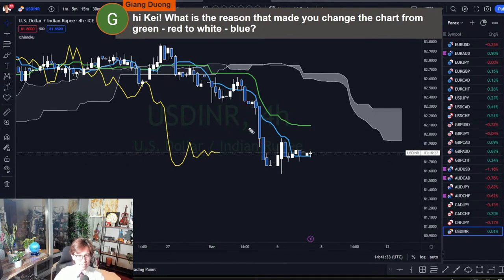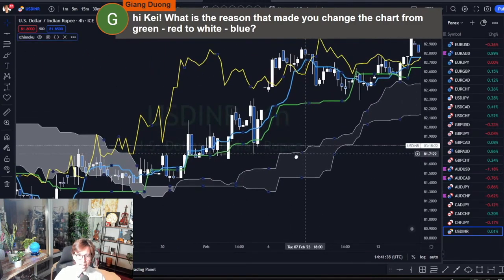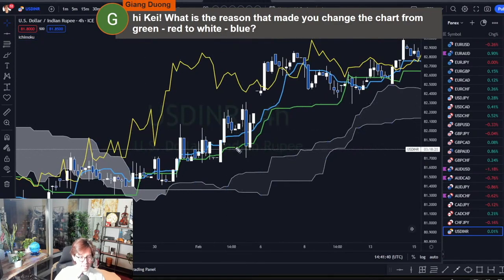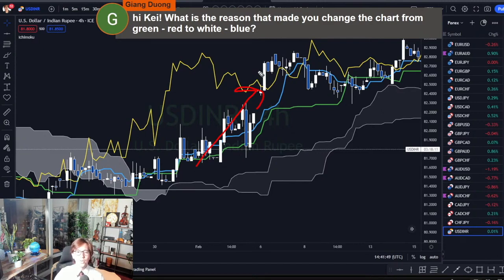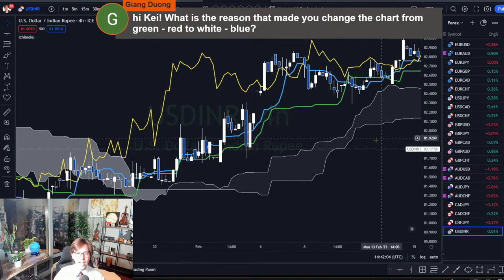The same is true with green. When the market is going up and I see lots of green candles, I feel more confident that it may continue going up. So I may rush and jump into the markets, and I made some losses because of this. That's why I now use all white and blue candles.